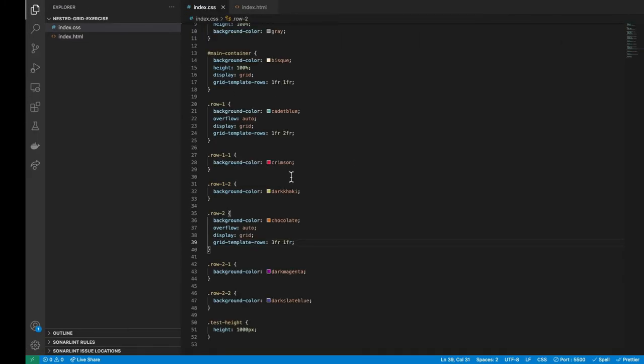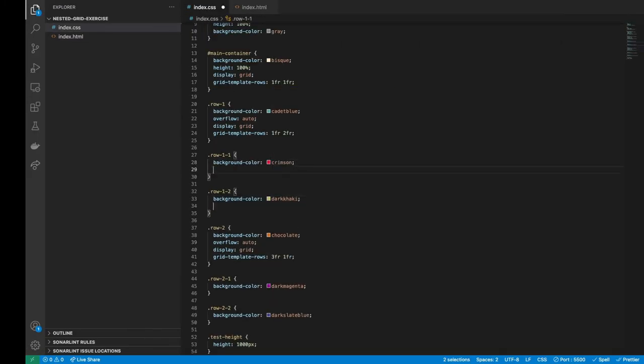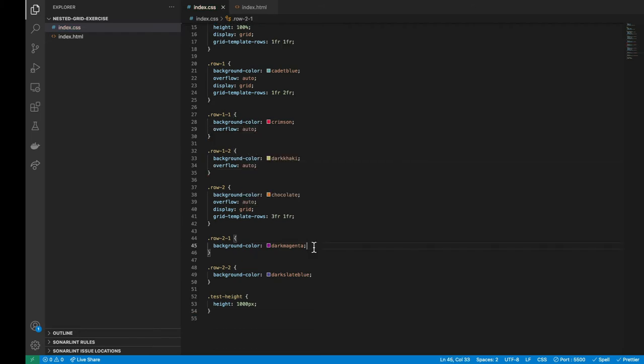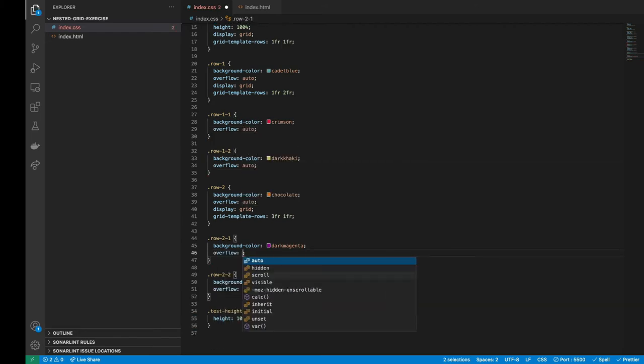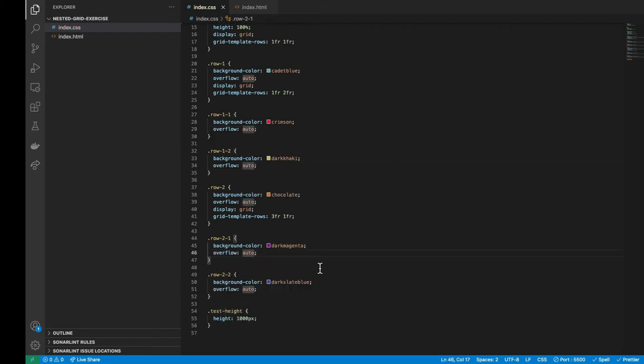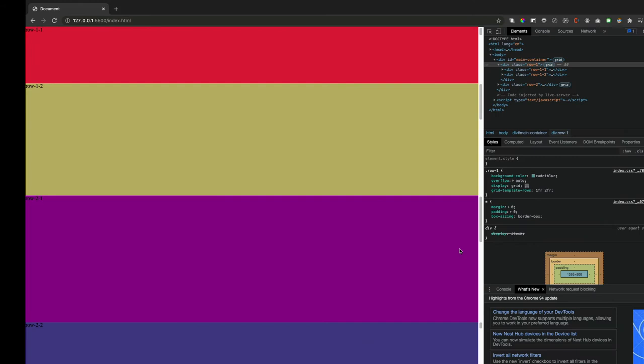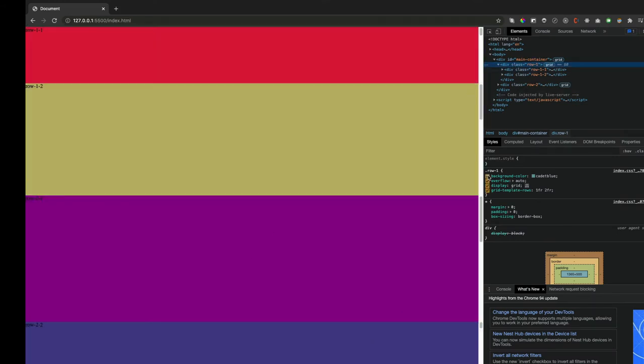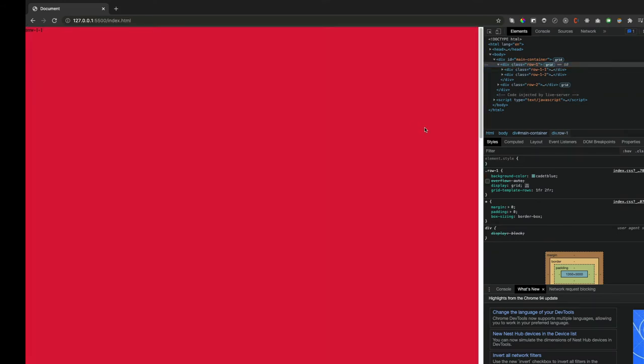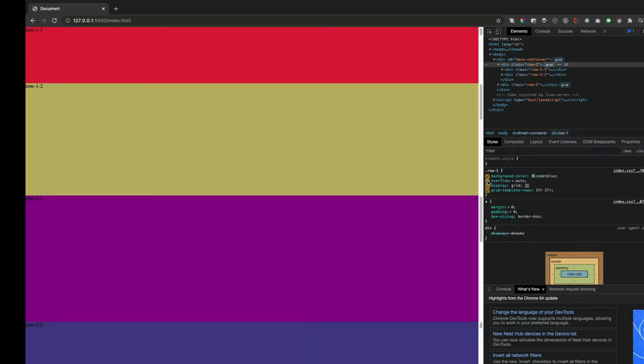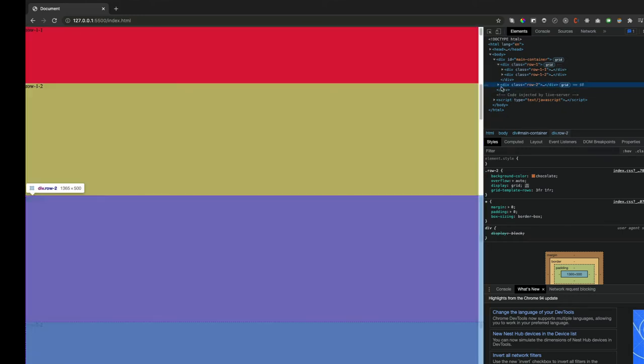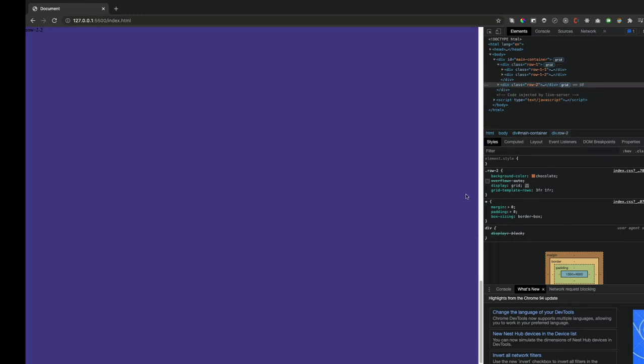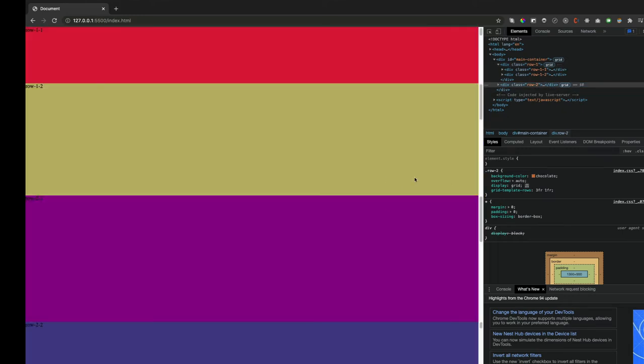So let's add an overflow auto inside each nested row to make them scrollable. Notice that if we want that the overflow auto rule works in a nested row, its parent container must also have an overflow auto. Otherwise, the nested overflow cannot be controlled.